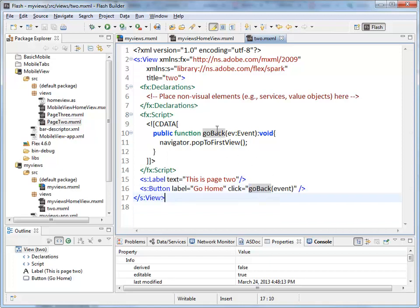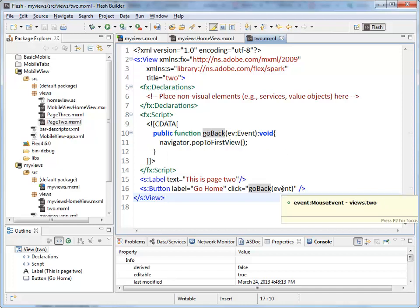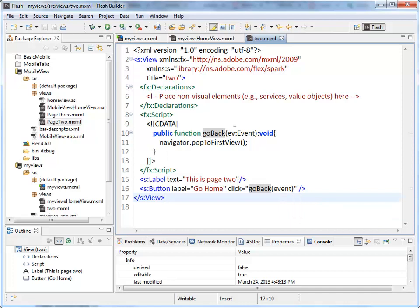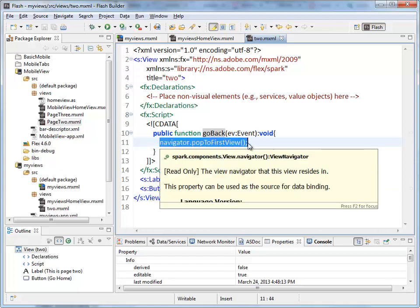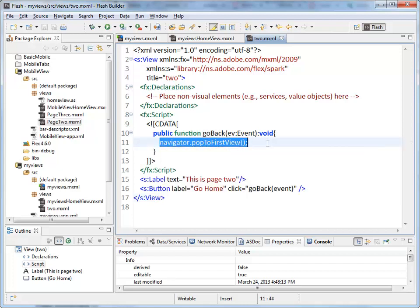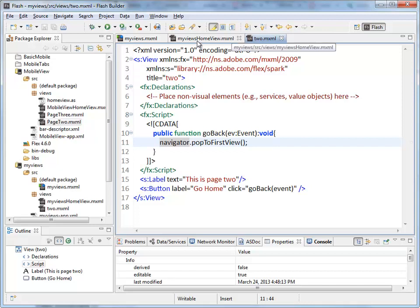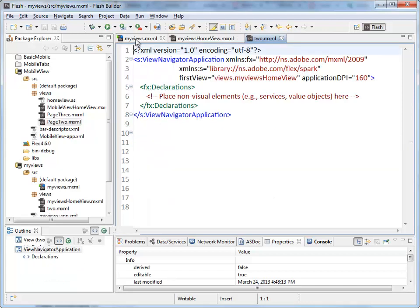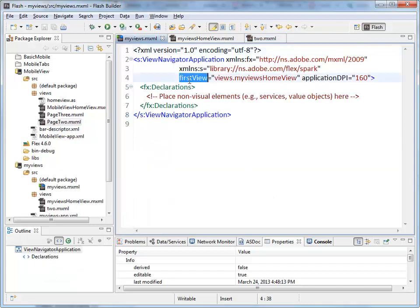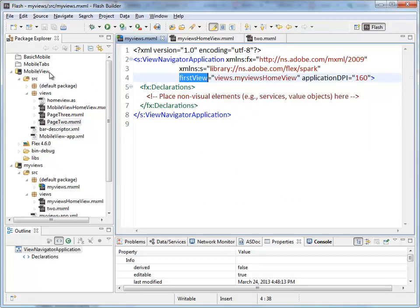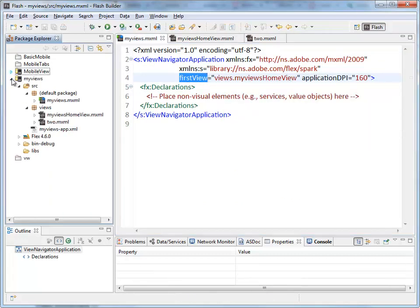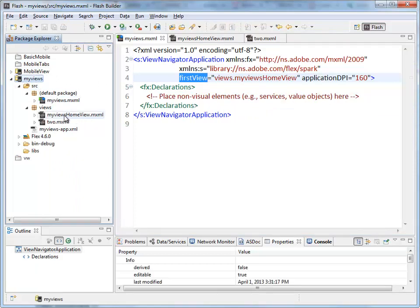There's a keyword event which is grabbing the mouse event and passing it up here to this function. Not that I'm using it, but it gets passed in. And then I'm calling the popToFirstView, which goes back to the very first view displayed within the view stack. So in my views application, first view was defined as views.myViewsHomeView, and that was down here. That was the first page or view that we saw.